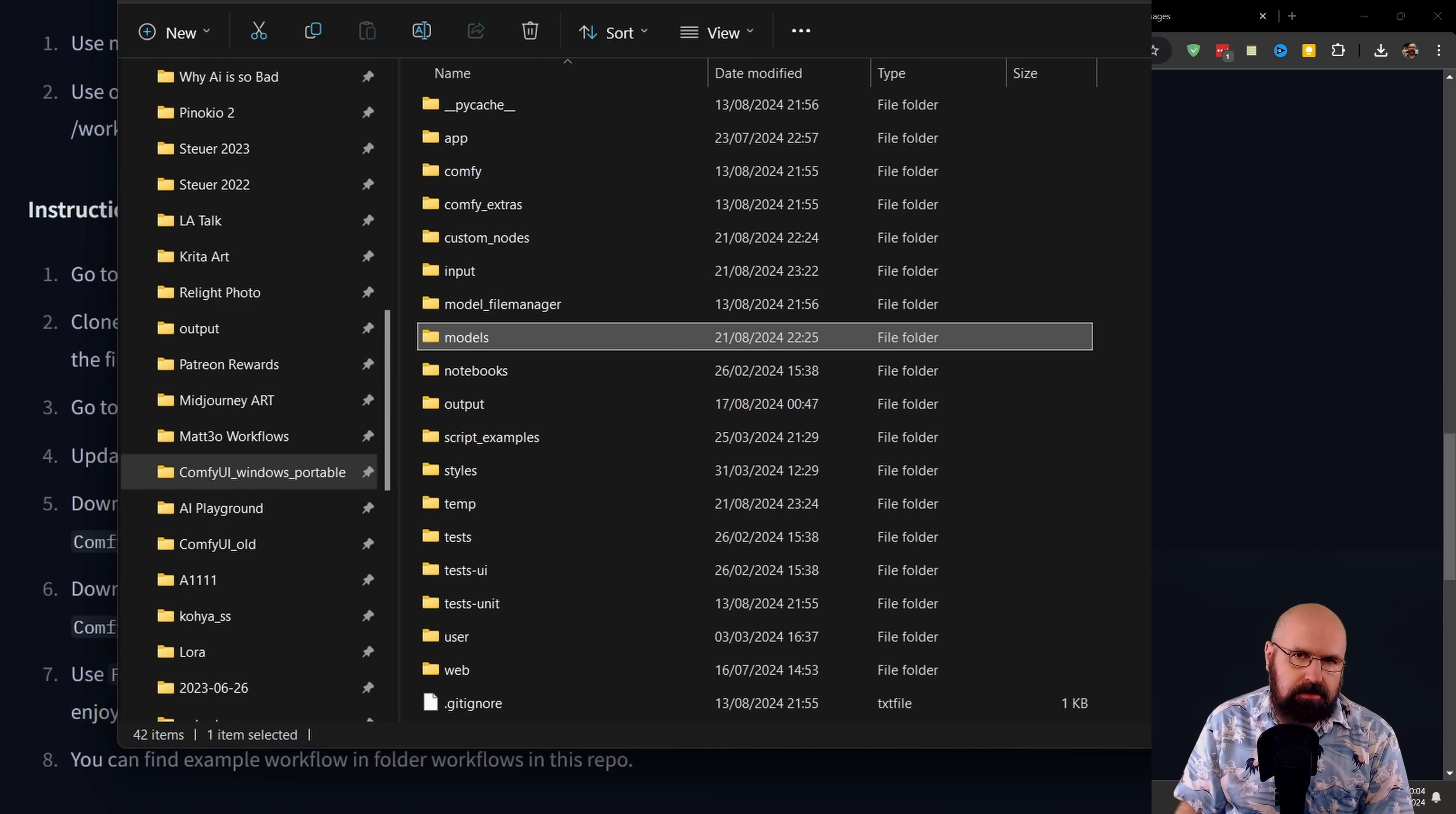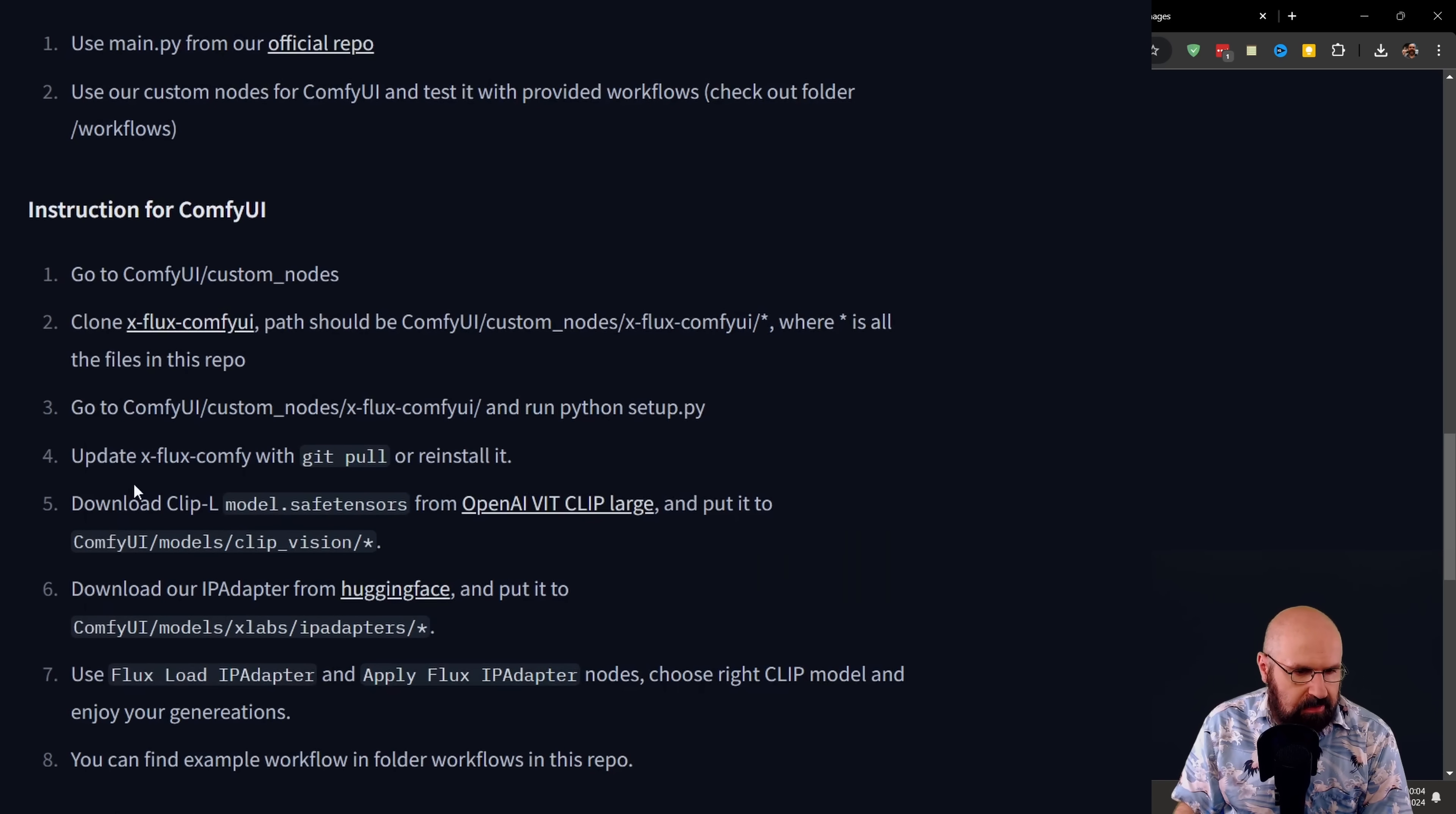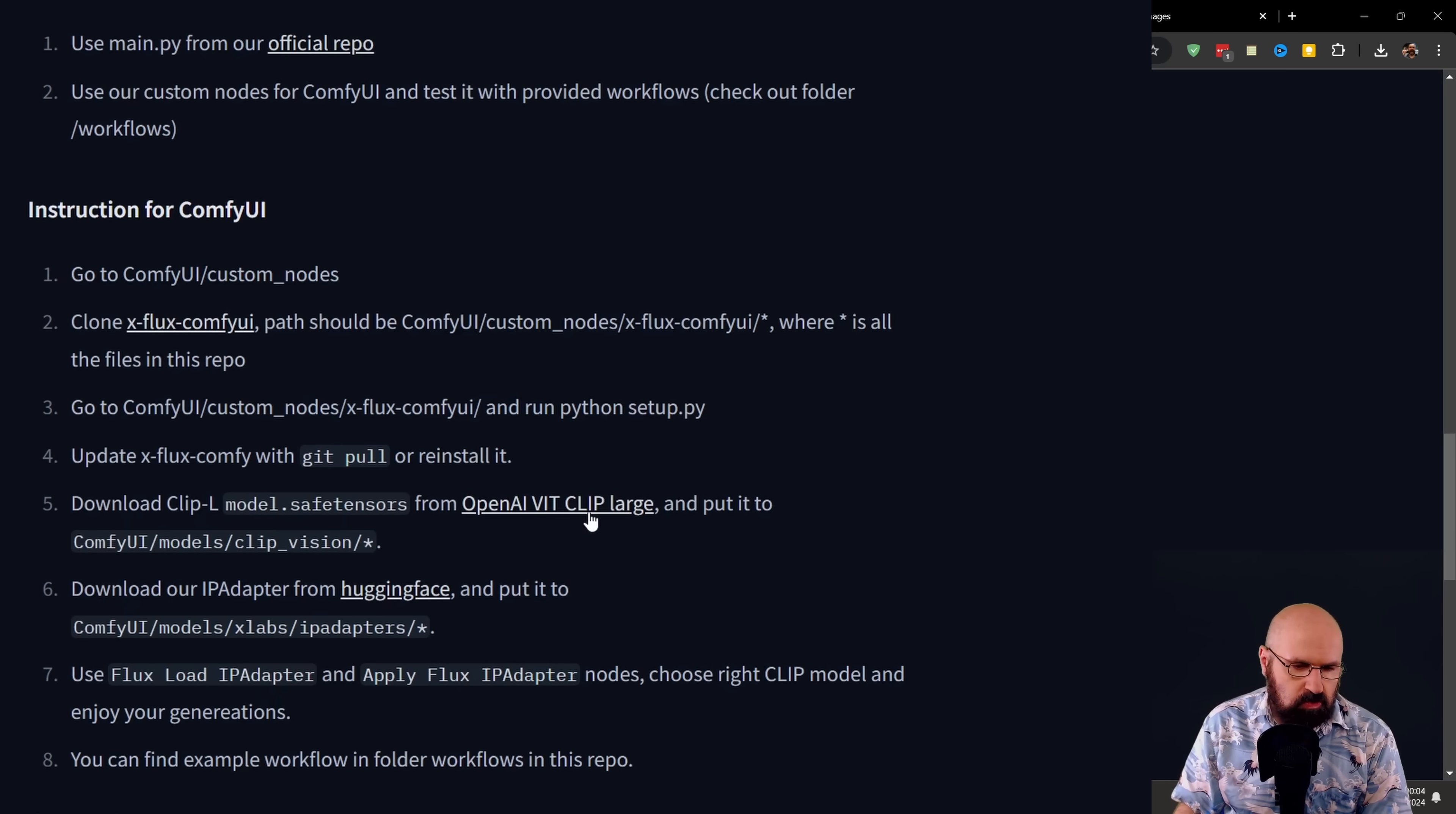After this has been downloaded, you find the XFlux ComfyUI folder and you want to open that up. Inside of that folder, you find a setup.py file. You want to double click on that. So it is automatically running and downloading some additional files for you.